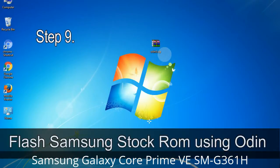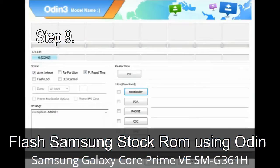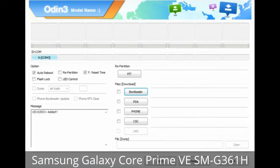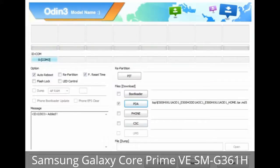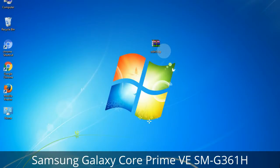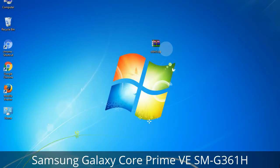Step 9: Once your device is detected by Odin, click the button and select the tar.md5 file that you have extracted. Or if the firmware package had multiple files, click the PDA button and browse to select the file with 'PDA' in its name. Click the Phone button and select the file with 'modem' in its name. Click the CSC button and select the file with 'CSC' in its name. Skip any files not found in the package.